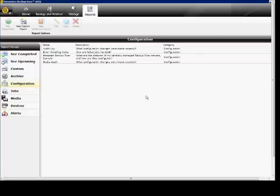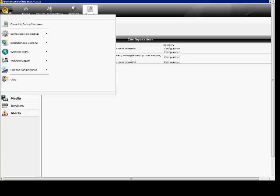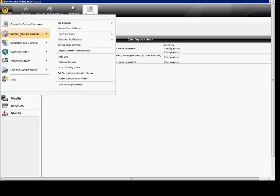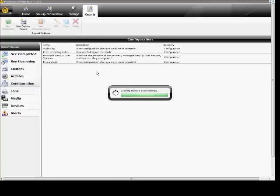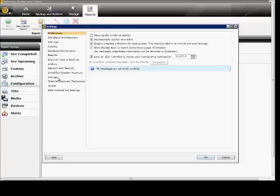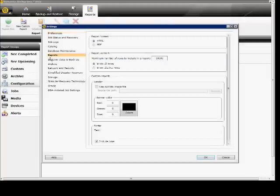In Backup Exec 2012, I'm going to show you how to set up the reporting. From here, we'll go ahead to the upper left corner, click on the icon, go to Configuration and Settings, then Backup Exec Settings, and on the left-hand side we see some defaults. Click on Reports.